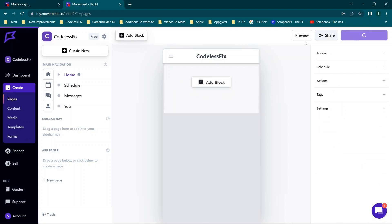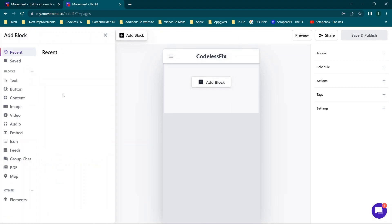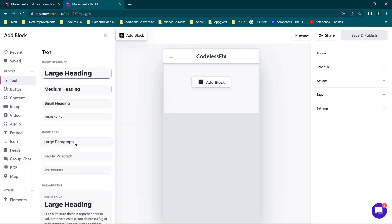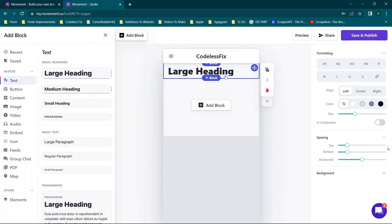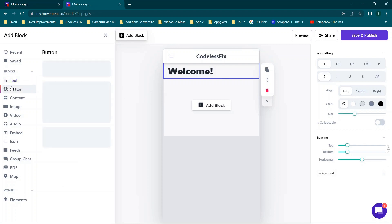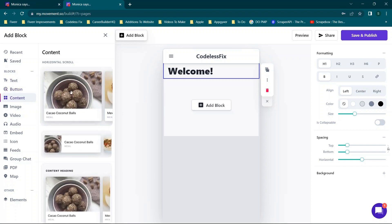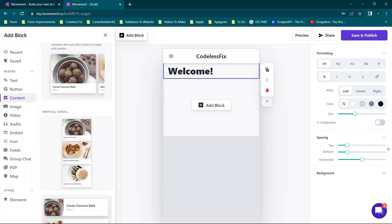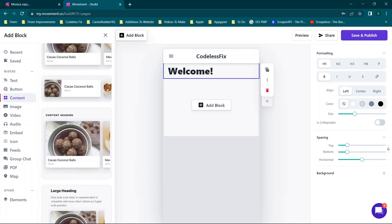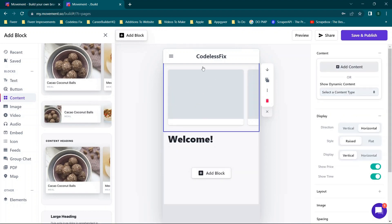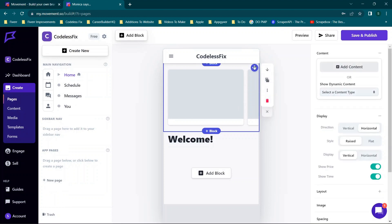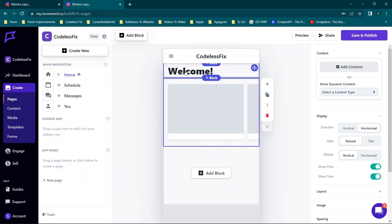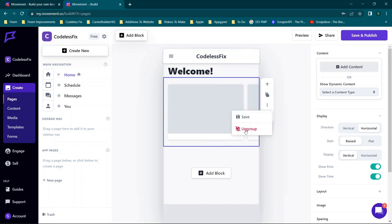Once everything is cleared, clicking 'Add Block' shows all the different options. You can add a text block and choose the heading style — selecting 'Large Heading' adds it and you can type something like 'Welcome.' All formatting and fonts are editable on the right-hand side. You can also add scrolling content objects; there are vertical and horizontal styles. The horizontal style is added at the top and can be dragged beneath the welcome text.